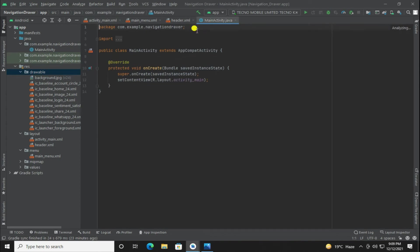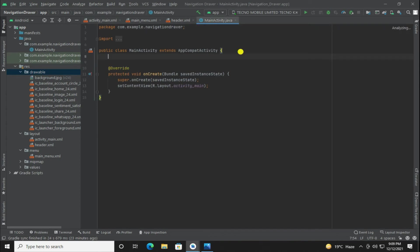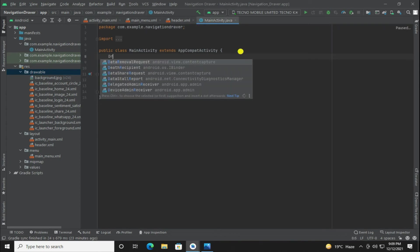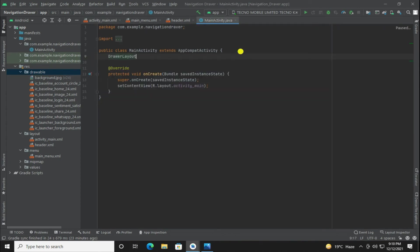That's it. Now start working on the Java file. Here first we are making global variables.